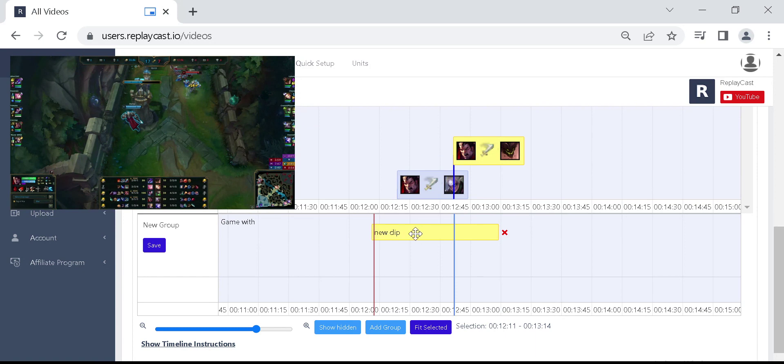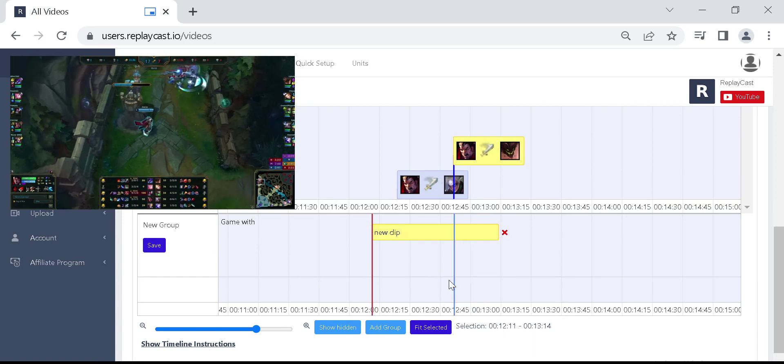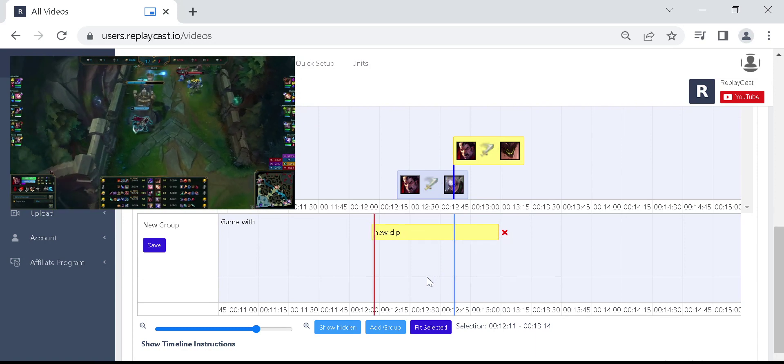To preview the clip, right-click on the box and then on seek to and play part.